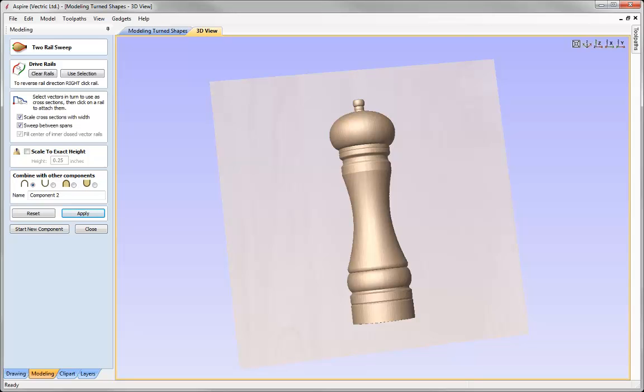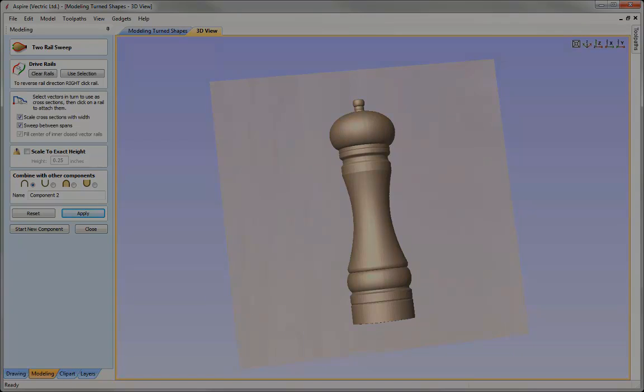And that completes this short tips and tricks video on how to model turned shapes. Thank you for watching.